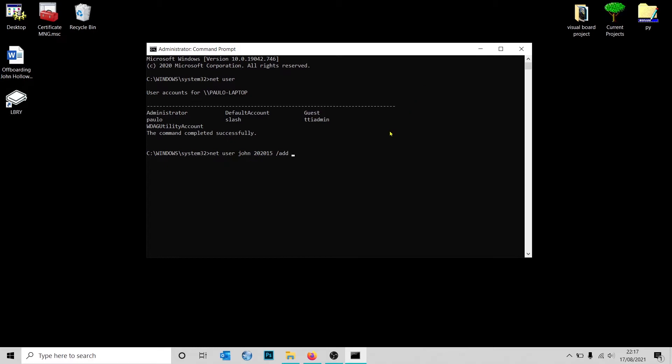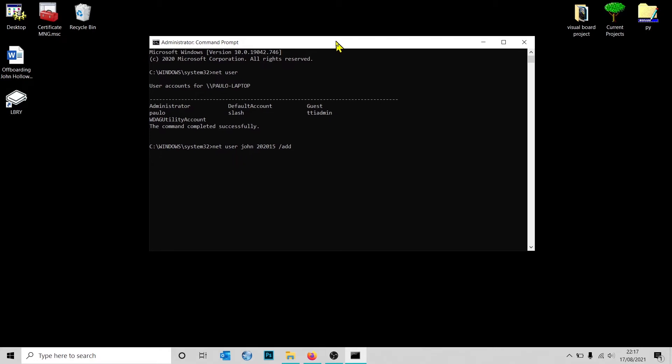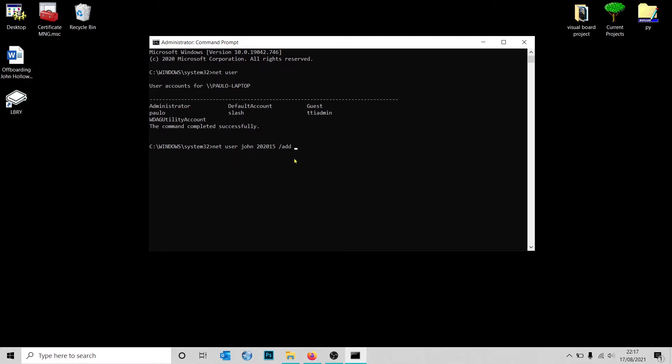You can also add more options to this command, like if you want to add a full name or if you want to add any notes. When you're creating this user, you can also add flags to it. For the purpose, I'm not going to do that for now, but I'm going to leave a description in the video of some of the flags that you can be using when creating a new user.